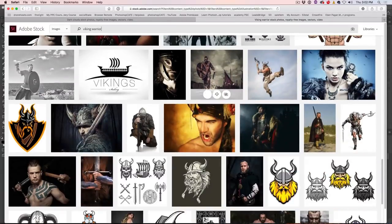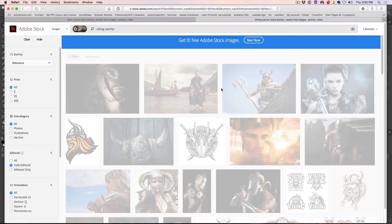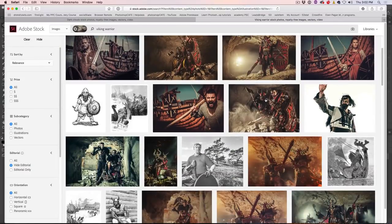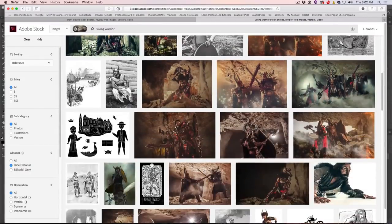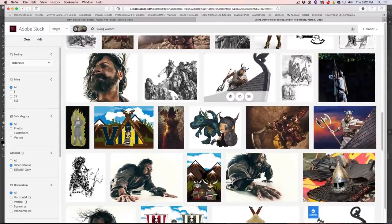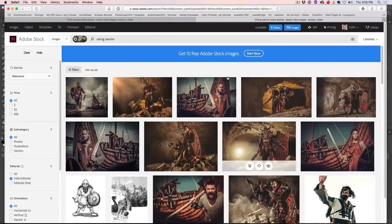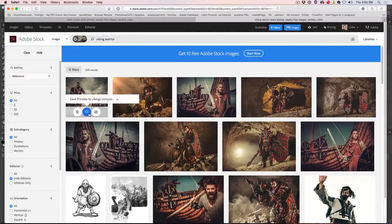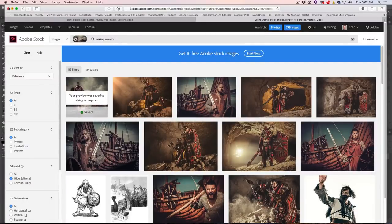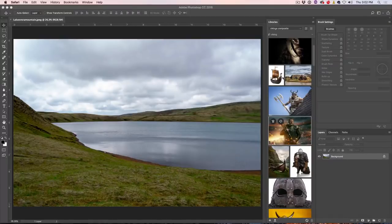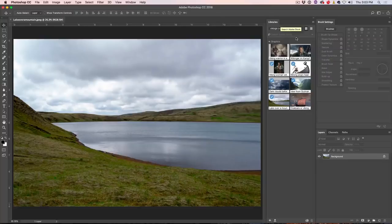We could look at other ones — maybe we like this one. If we want to select it, we could just select it or we could choose Find Similar and have a look at similar ones. Essentially, we're just grabbing the ones that we think are a possibility and clicking to save the preview to that library. Then we go inside Photoshop.